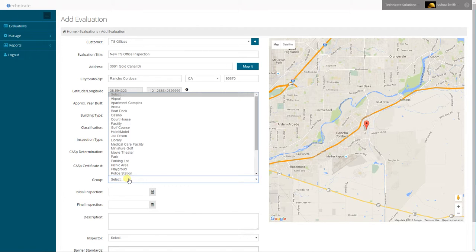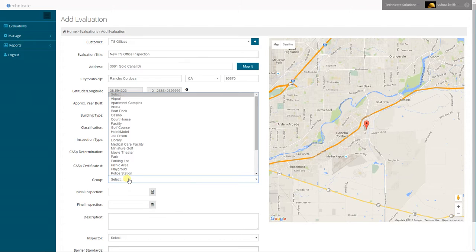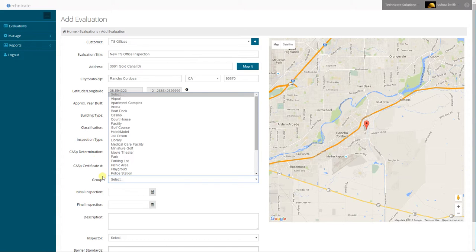And I will choose a group. Various groups are available for use in an evaluation. These groups will help filter the available findings and checklists for the evaluation. In this case I'm going to choose a facility.